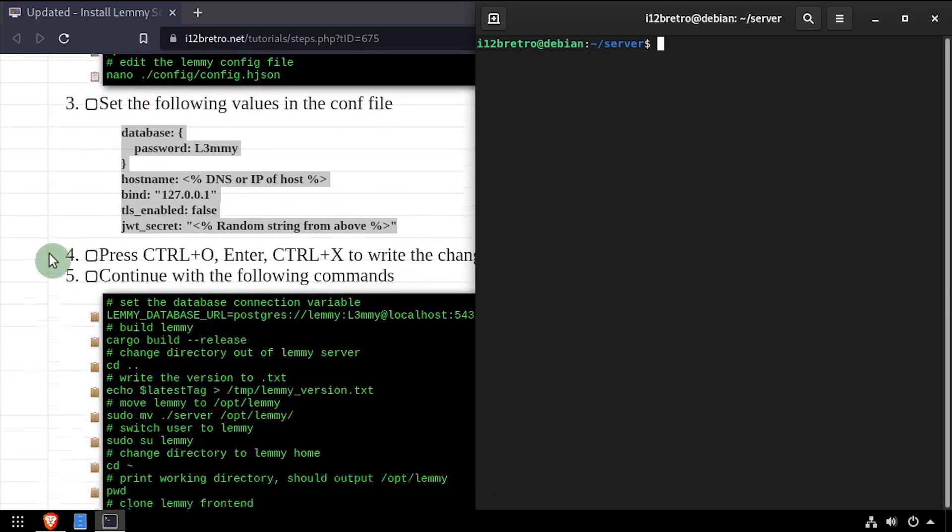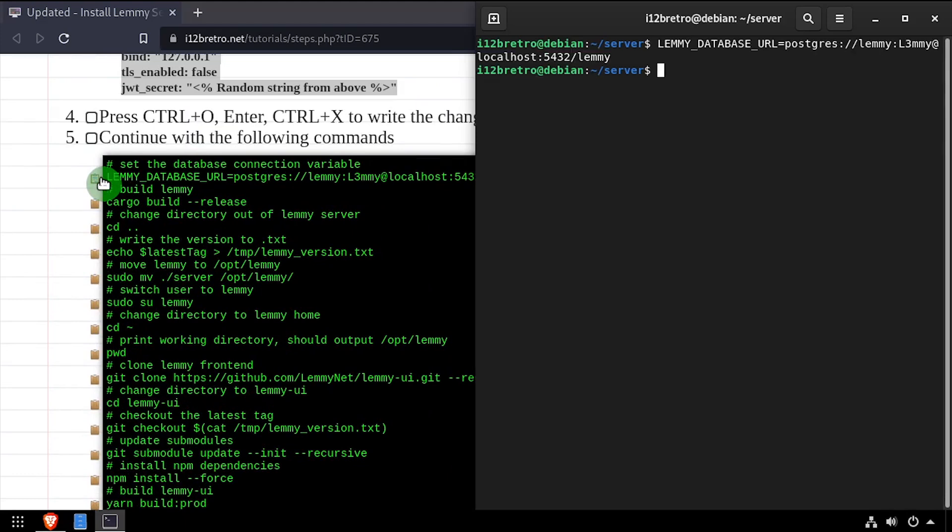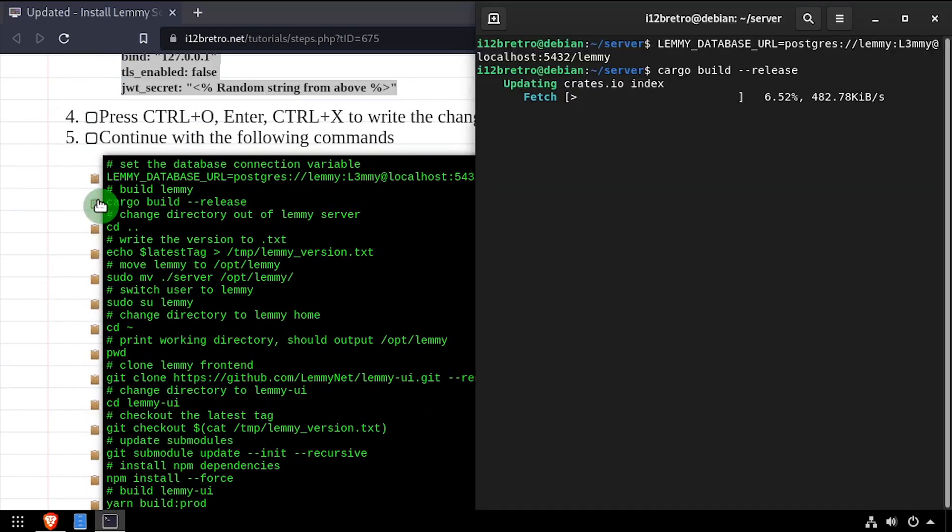Next, we'll set the Lemmy database URL variable to the Postgres database we created earlier. Then we'll execute cargo build to build the Lemmy application.